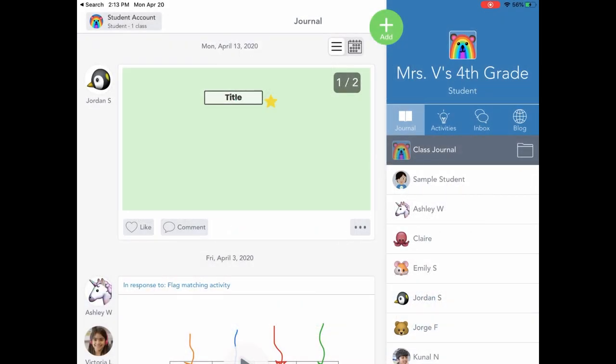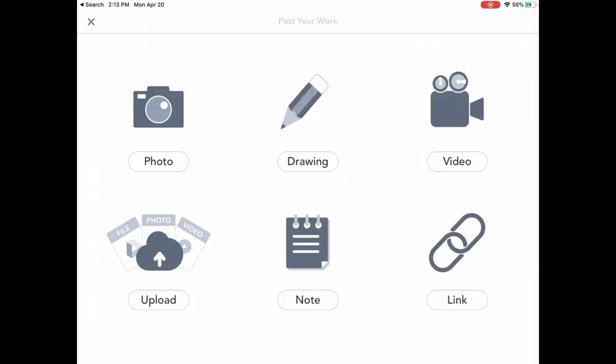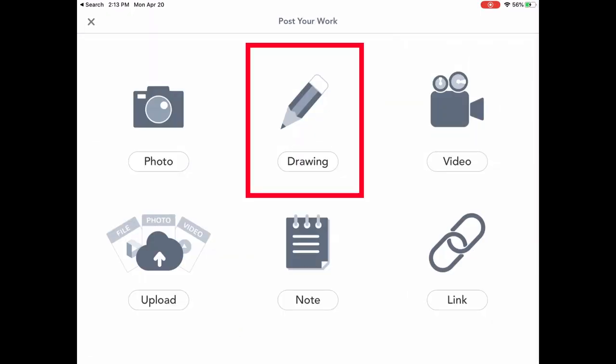First thing I'm going to do inside of the web app or the device app is to press the add button. Here I'm going to see the drawing tool that looks like a pencil.